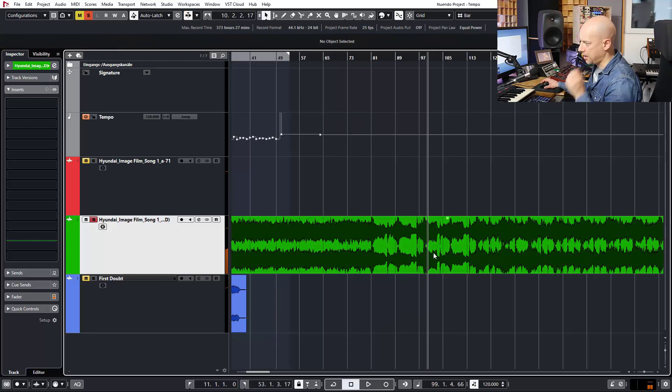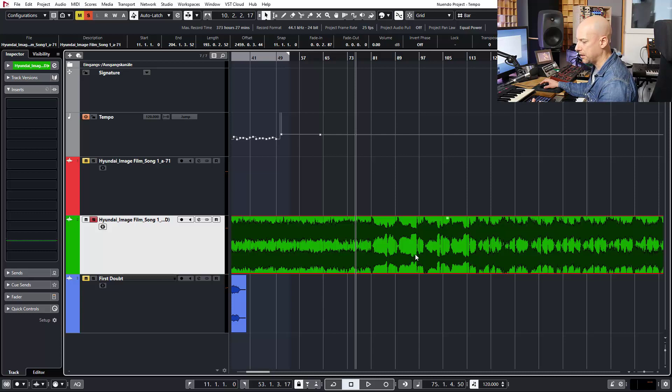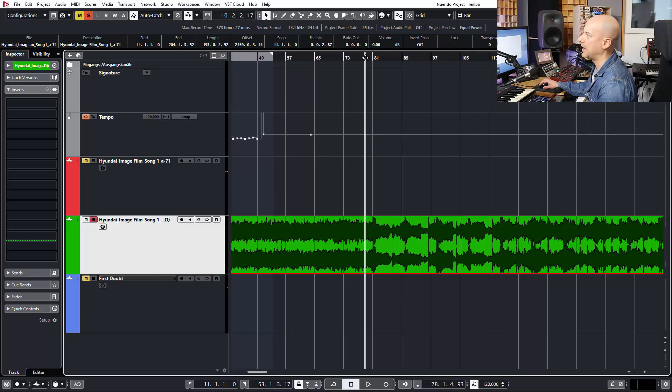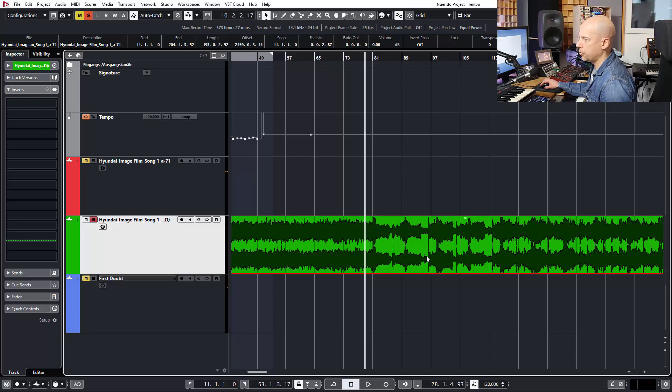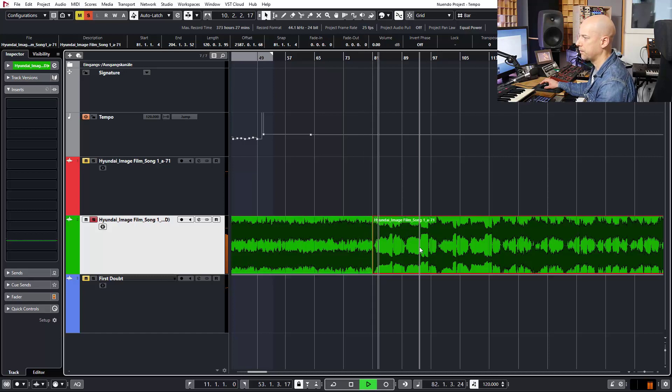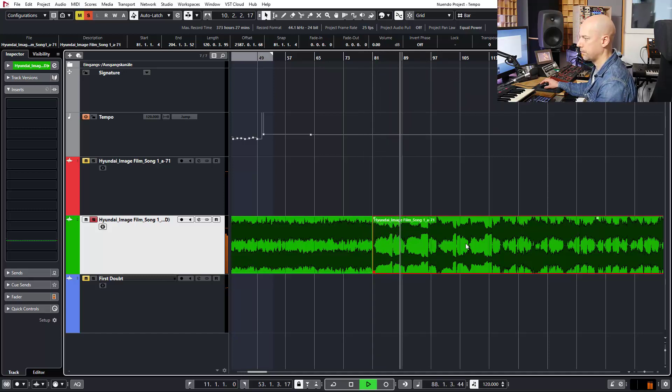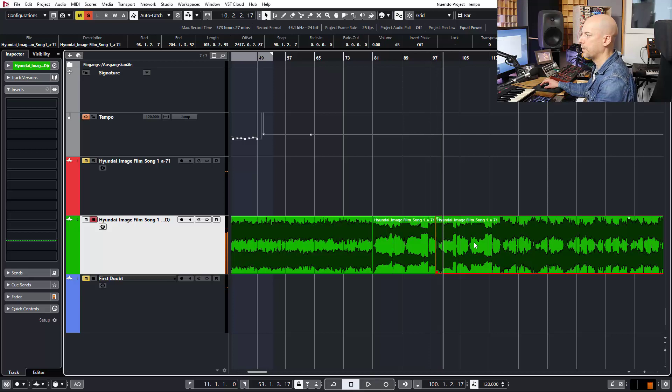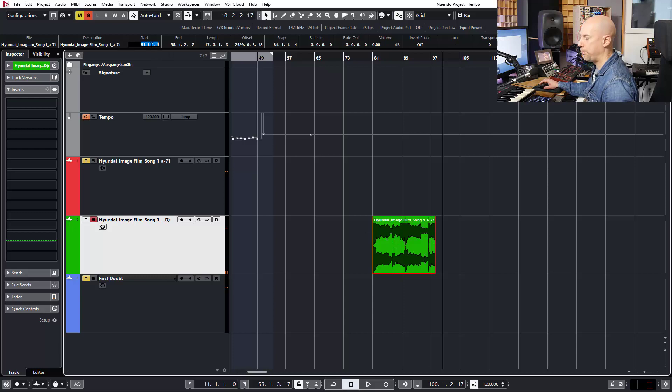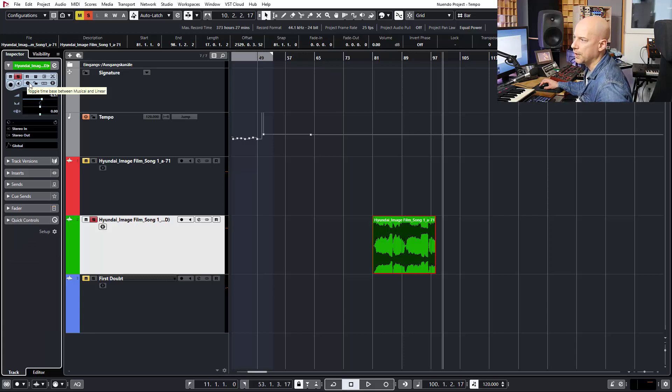So we got the kick and now I want to cut on the fly. For this I use the key command Alt X. So I'm cutting exactly where the song position line is. For this you got to deactivate the grid. So now it's deactivated. And I want to cut two or three bars in real time. Okay, so that's it. Now I set this one to bar 81.